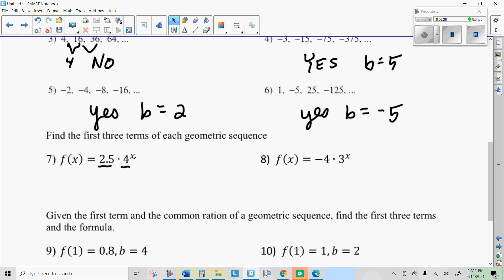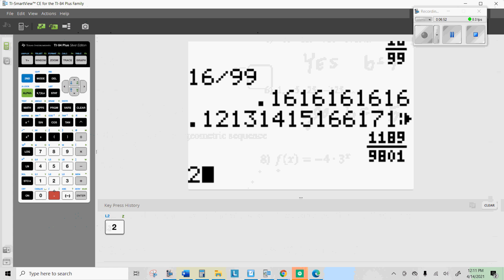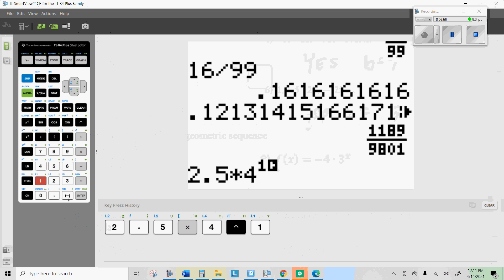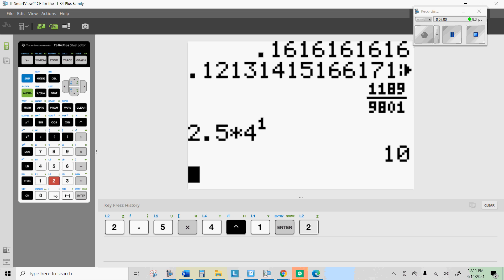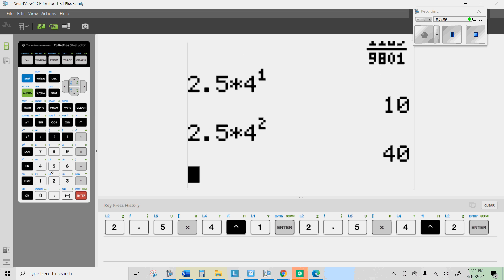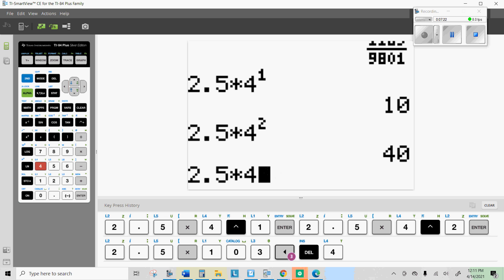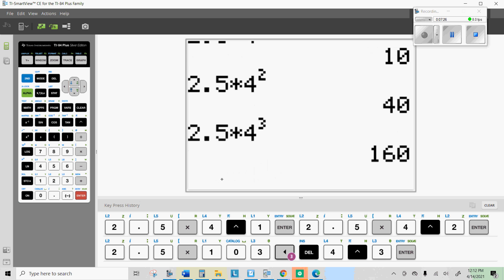We're going to find the first three terms. To do that, let x equal 1, x equal 2, and x equal 3. So the first term — remember this is your 0th term, so you can't just write that down — but if you take 2.5 times 4 to the first, you get 10, since 2.5 times 4 is 10. Then 2.5 times 4 to the second is the second term, and 2.5 times 4 to the third is the third term. So 10, 40, and 160 are the first three terms.